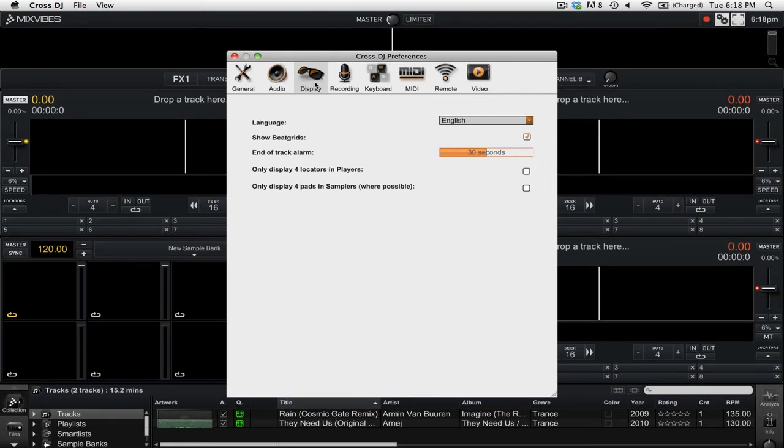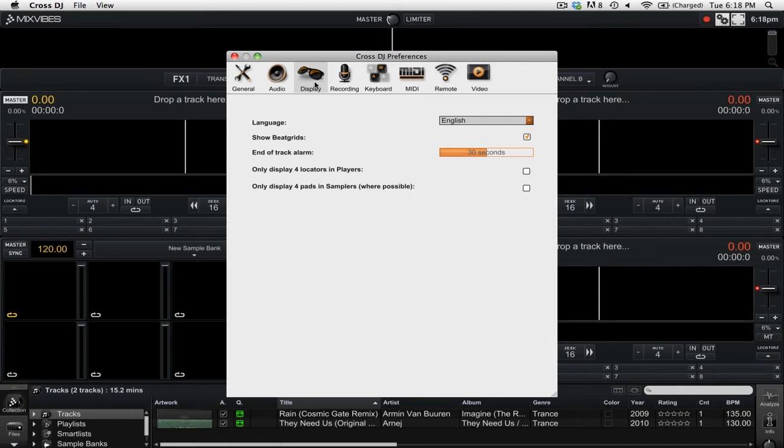The first is only display 4 locators in players, and the second is only display 4 pads in samplers where possible. If I click only display 4 locators in players, you'll see that it will only show 4 locators for each player.